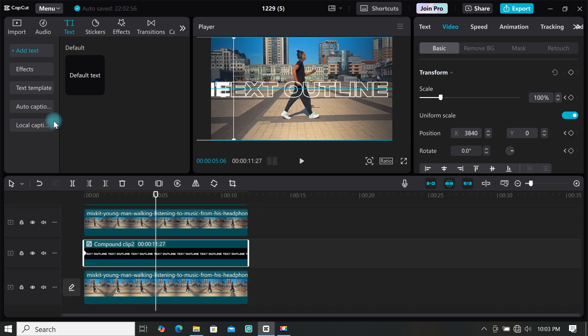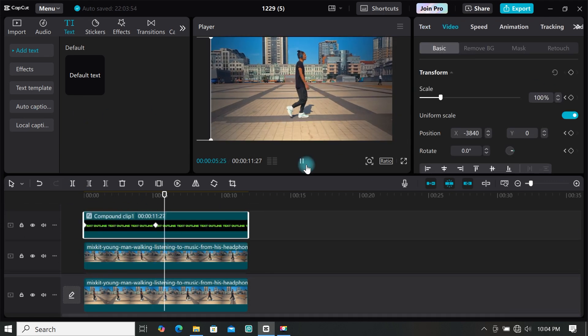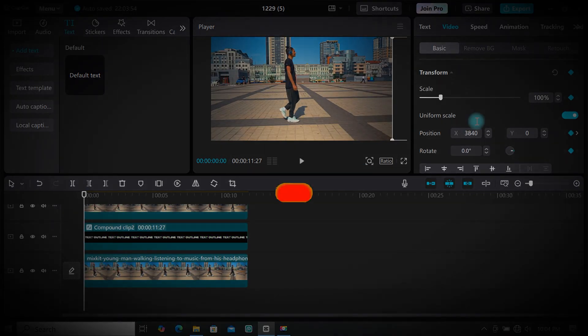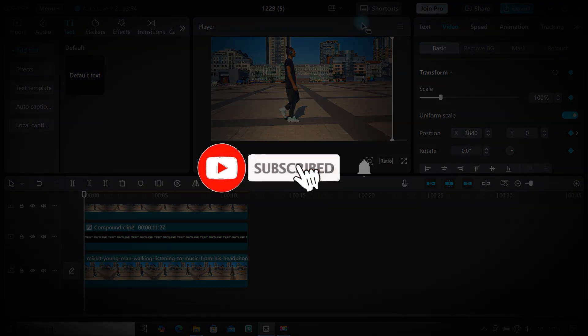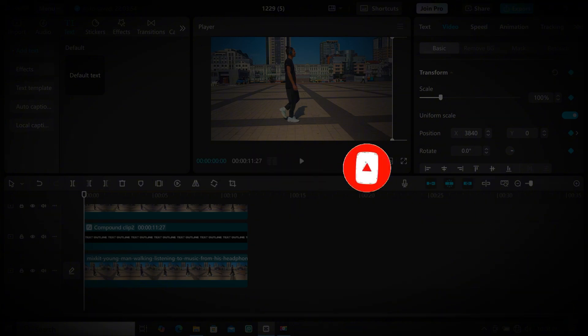You can add animations to the text or even create custom animations. These are 5 amazing text effects you can try in CapCut — see you in the next video.